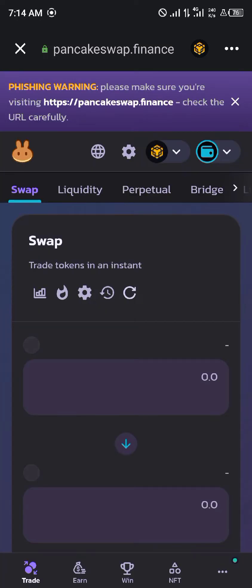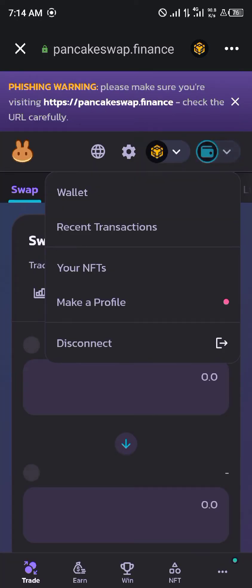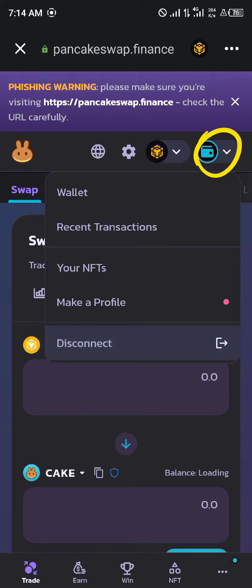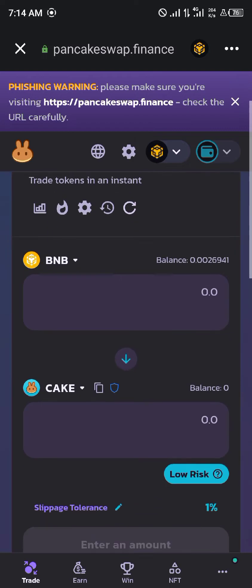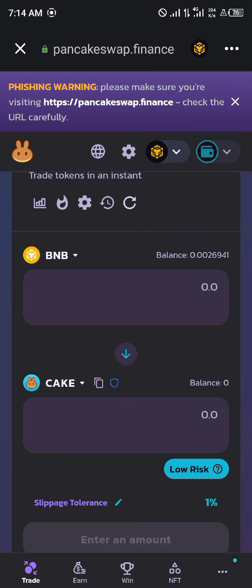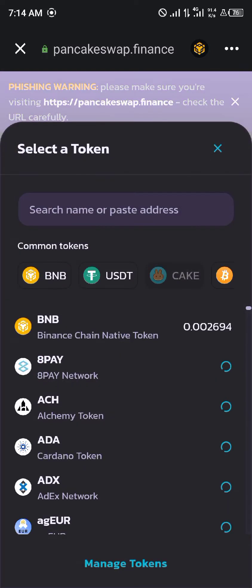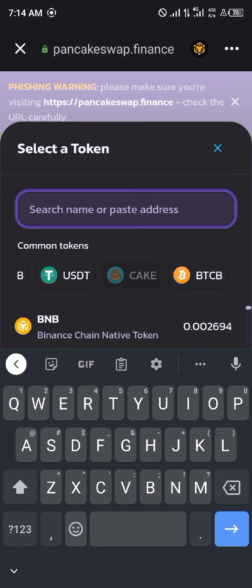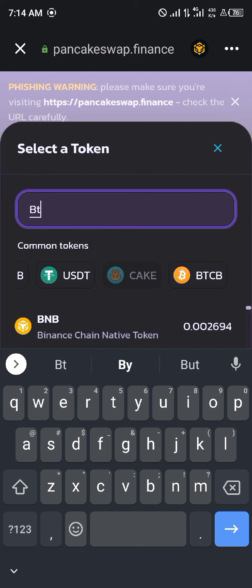Once you've opened up PancakeSwap and your wallet is connected — it needs to show 'Disconnect' for you to know it's connected — you simply click on the Cake token right here. Once you've clicked on Cake, you simply scroll and search for BTC.